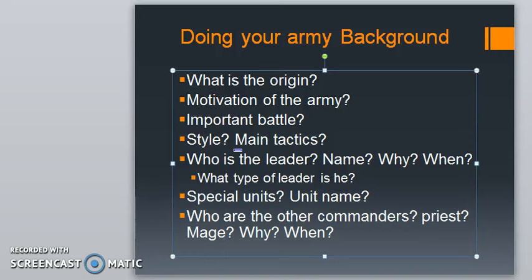Hello, this is Victor. I'm here with a new type of video and this time I want to talk about a part of the hobby that most of the time we don't explore too much — it's forgotten by most people — and that is the background of your army. It's a part of the hobby that recently I enjoy more and more.